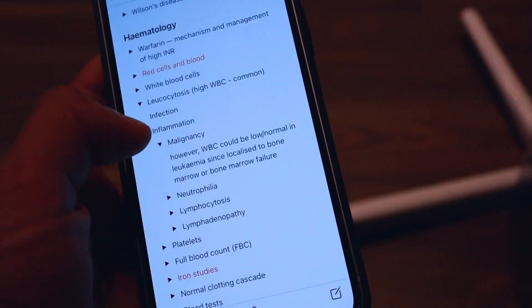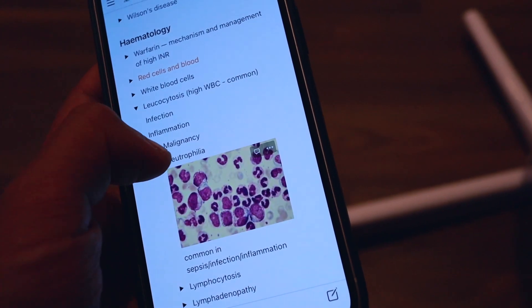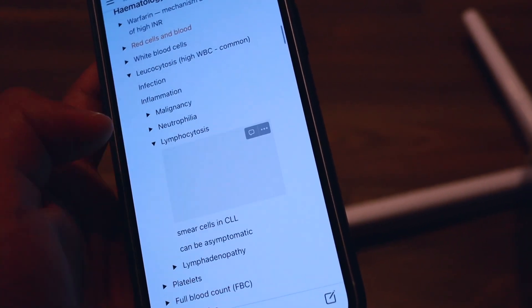Another similarity between both apps is that you can use them on your phone as well as your desktop or laptop, so you can have your notes or flashcards on the go. If you're commuting and take the train to medical school or placement, you can use Anki and do your reviews while you're on the train.